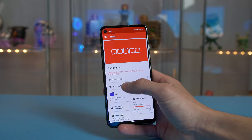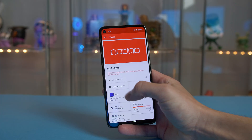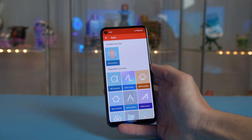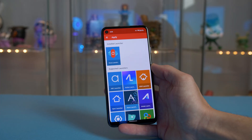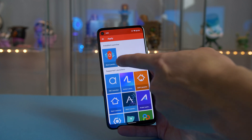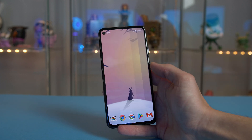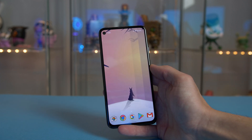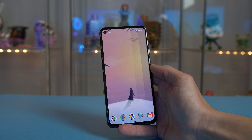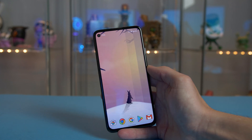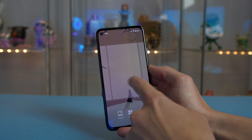Before we do anything else, we're going to apply our icons. Go ahead and open the Dark Matter app, simply hit Apply Dark Matter, then select Nova Launcher and you are pretty much good to go. Now we can move on to our widgets.